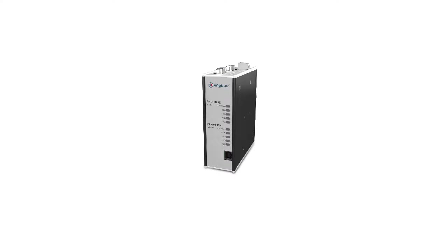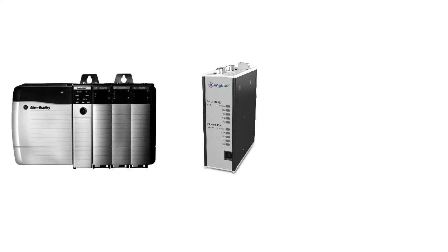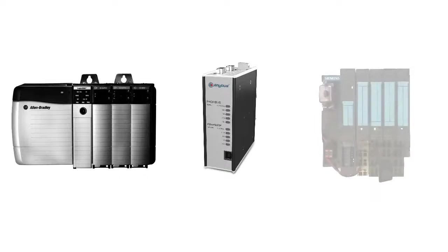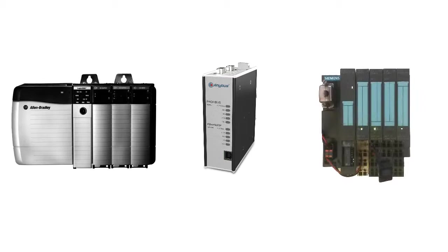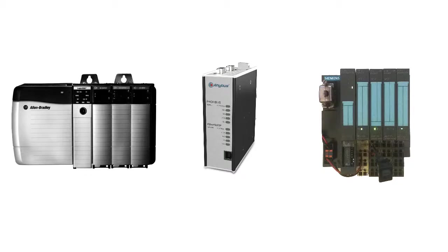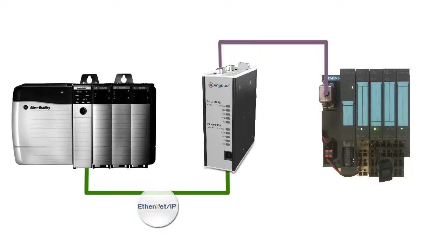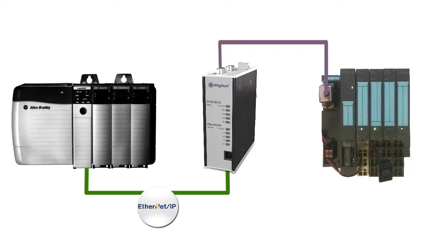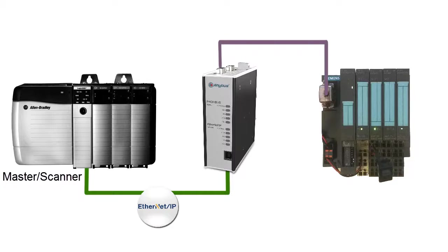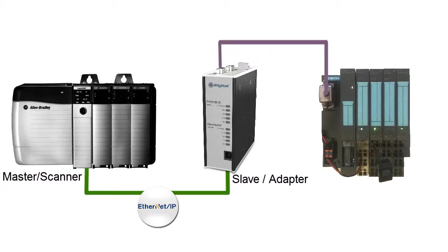In my setup, I have a Rockwell ControlLogix L71 PLC and I want to communicate with a Siemens ET200S I.O. device. The X-Gateway acts as a translator between the two devices. On the Ethernet IP side, the Rockwell PLC is the master, also called scanner. The slave or adapter on this side is the X-Gateway.